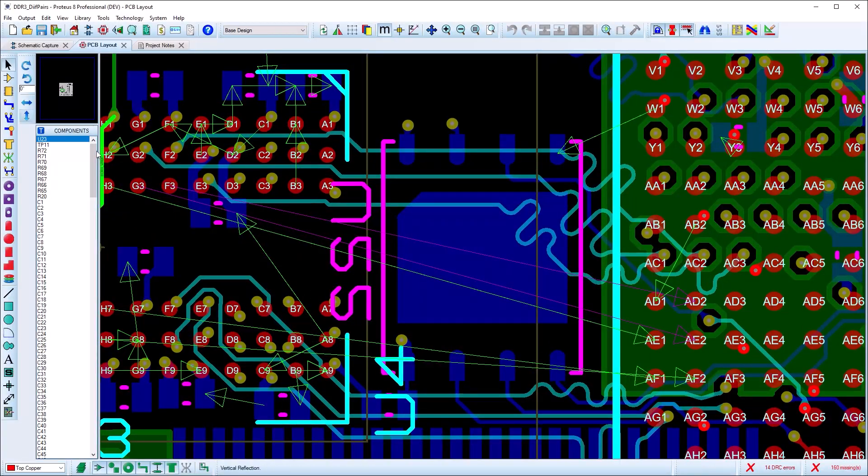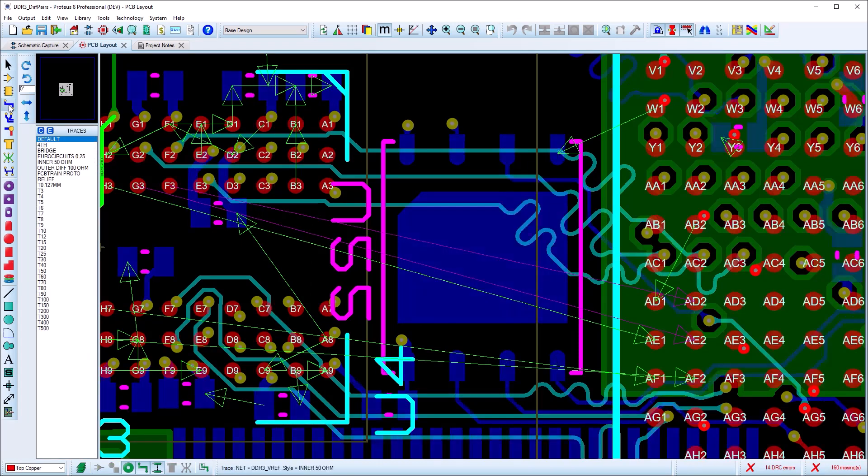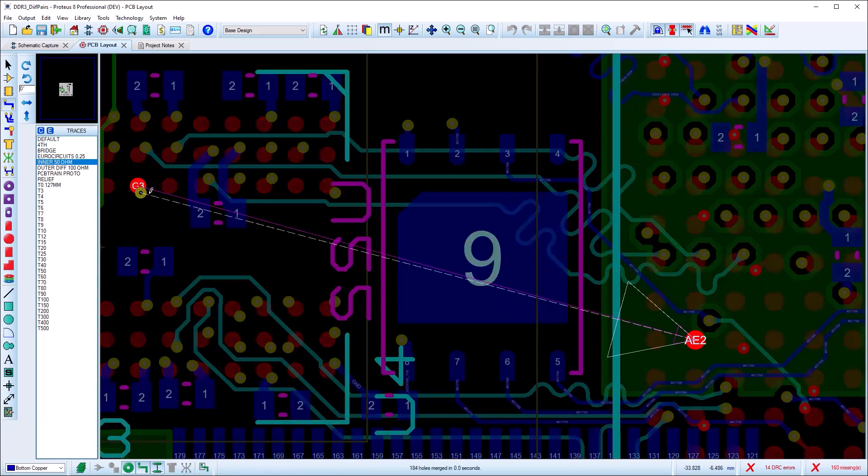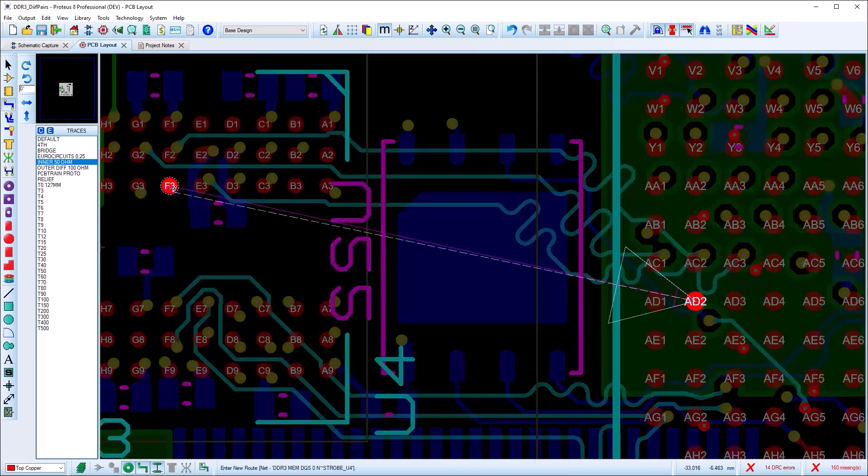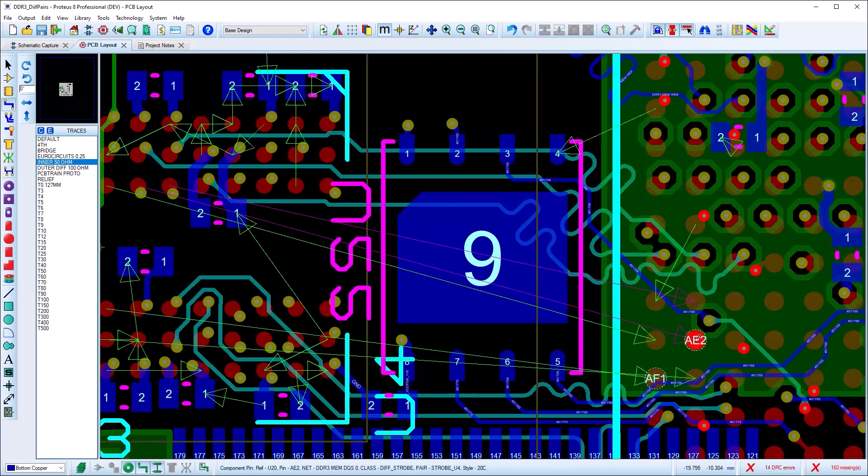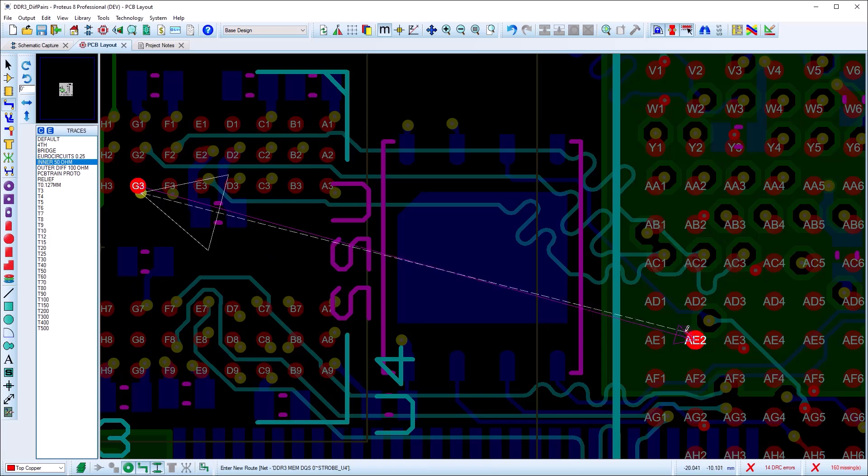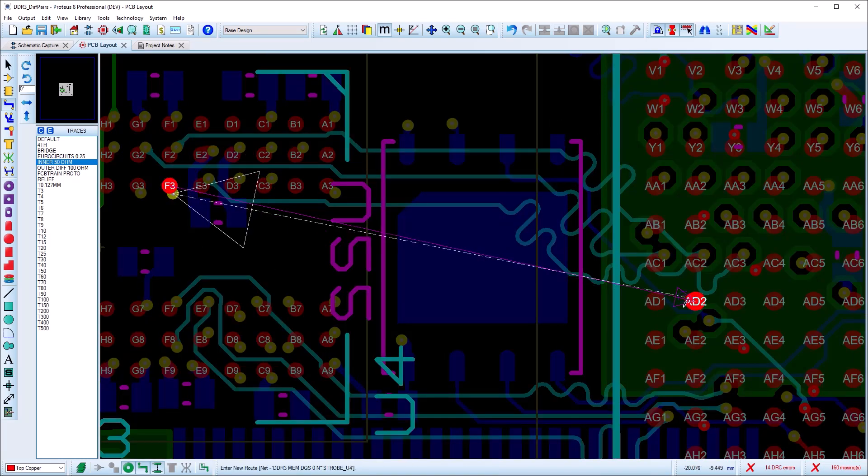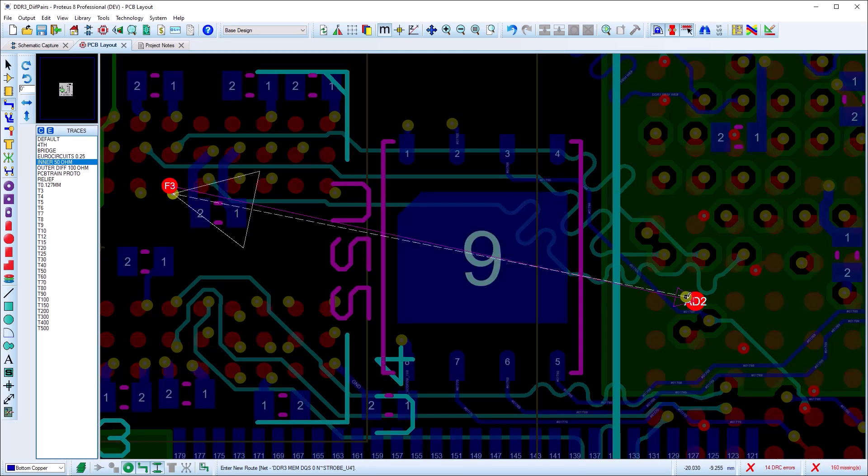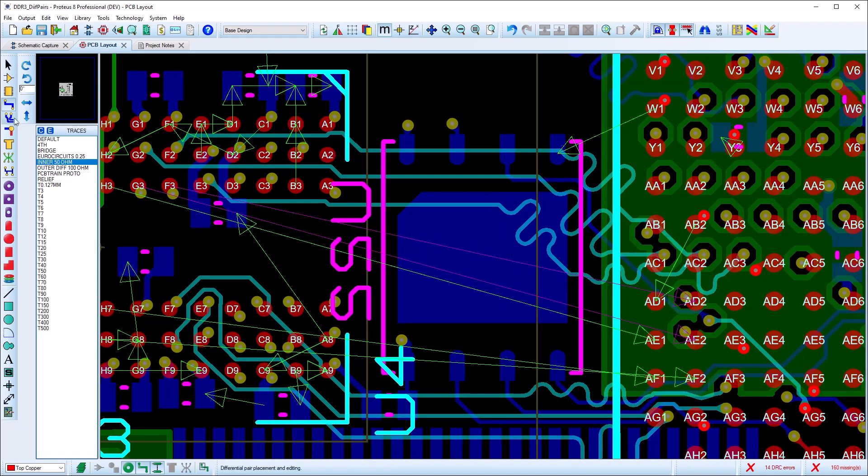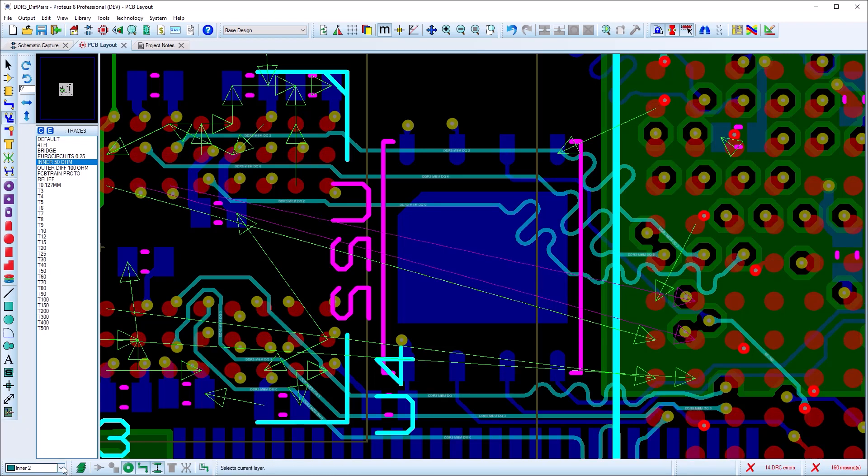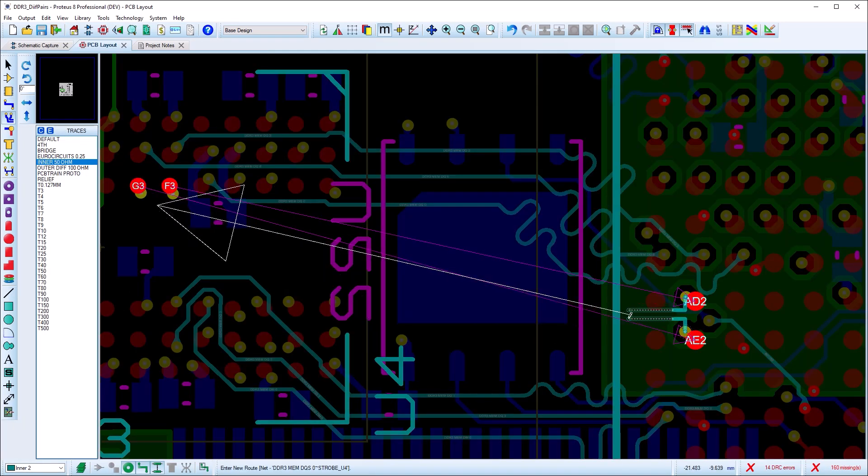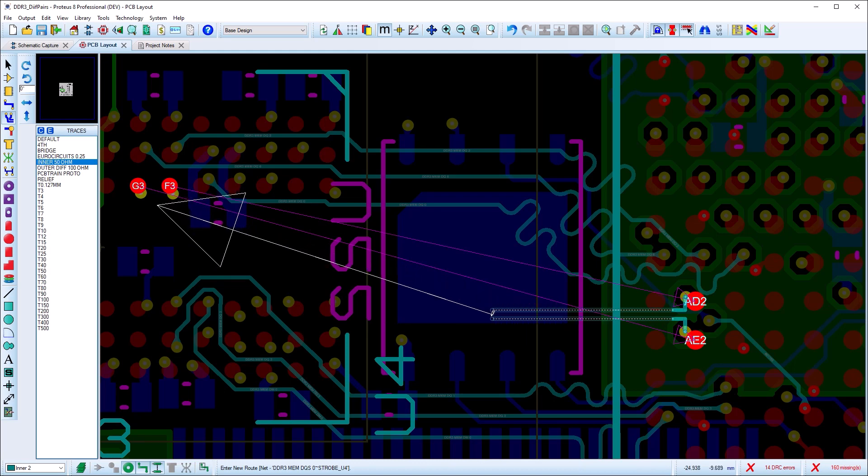In the more normal cases where fan outs and vias are involved, we need to manually route the entry and exit using normal track mode. Then we can switch to diff pair mode and pick up the route by clicking on one of the tracks or vias and routing as before.